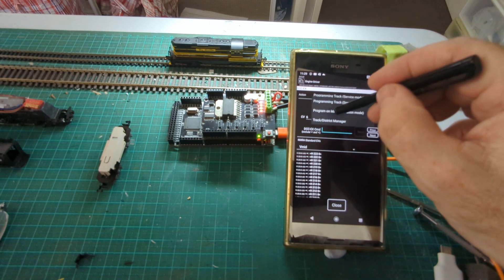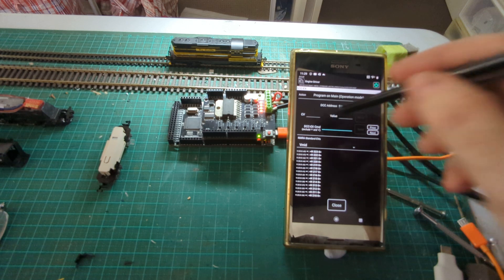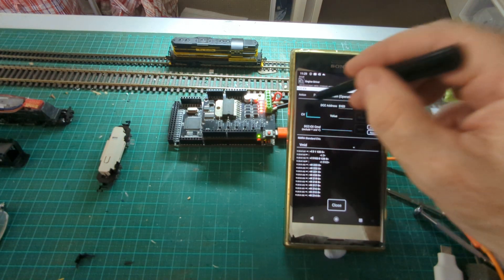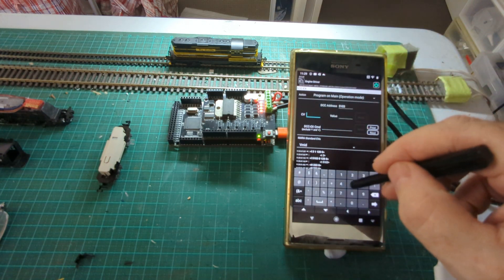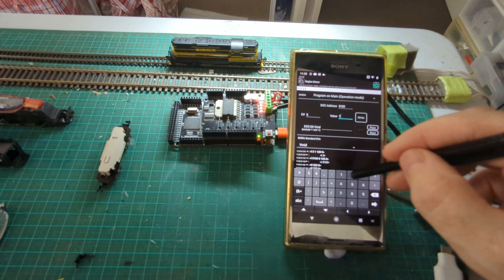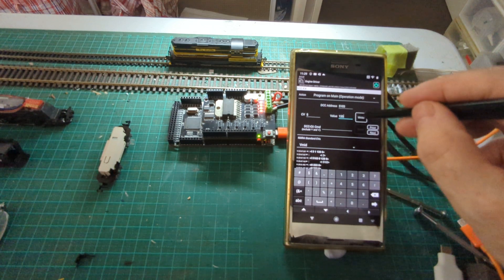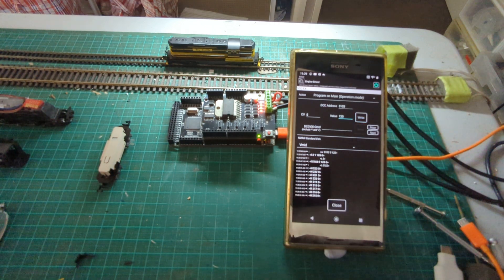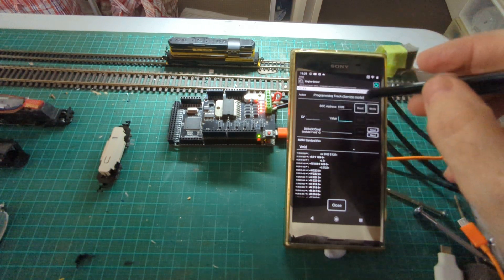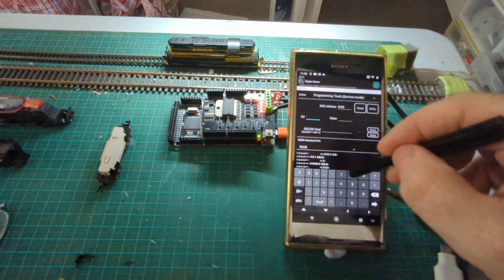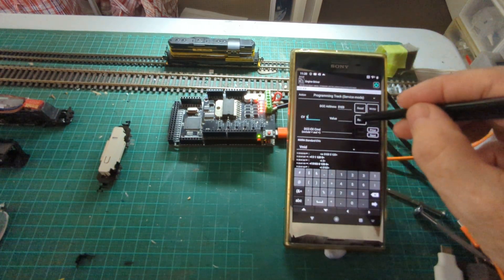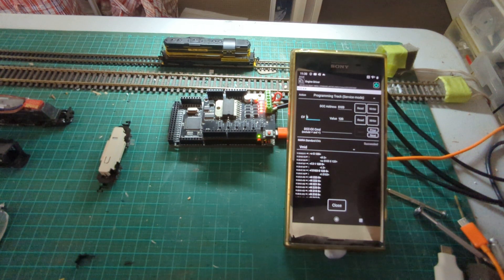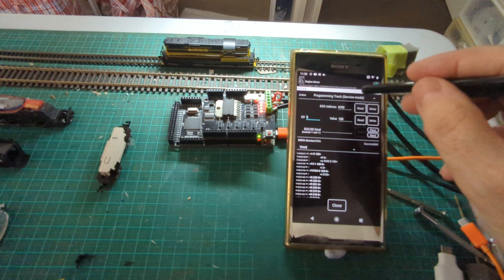Now very similar to programming on the main. I can do exactly the same thing here. So I can go to CV5 and I can change it back to 120 which is what it was, and write it. Obviously I can't read on programming on the main. But if I went back to the programming track and read CV5, it should have changed it. There you go, it's back on 120.